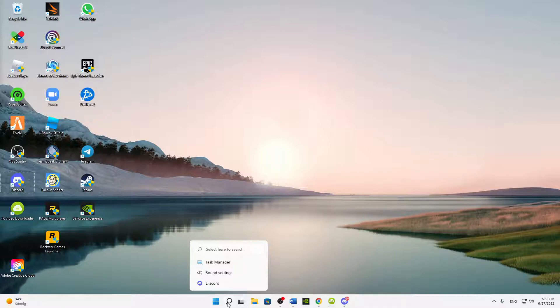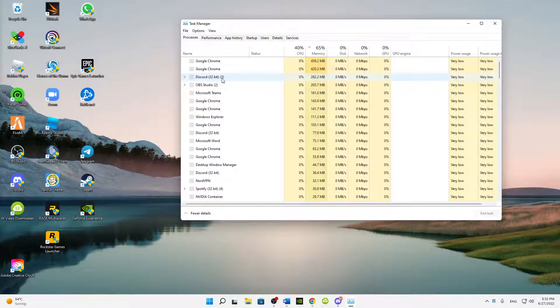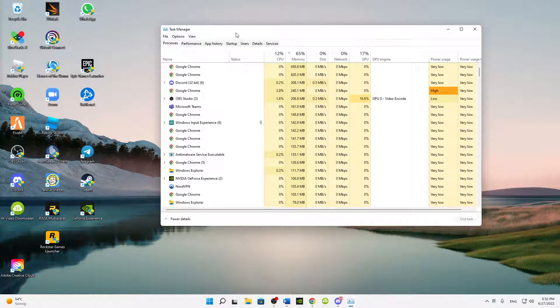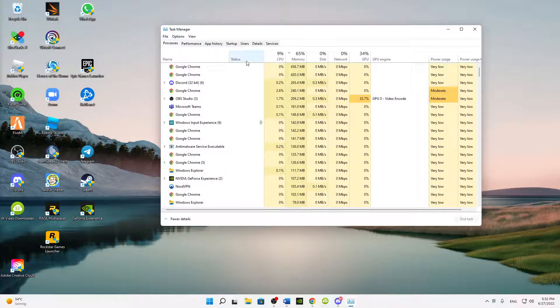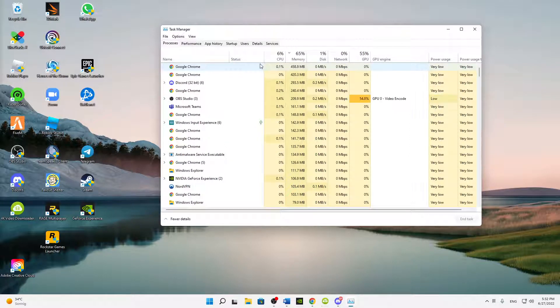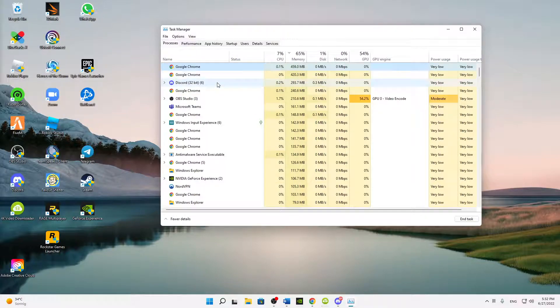And this is just open your Windows search and type in Task Manager. Open this app here, and in this app I would suggest you first of all to close any tasks that are unnecessary while you're streaming on Discord or while you're watching Discord streams.